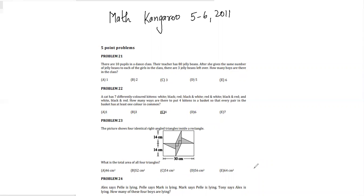Hello friends, today we will be doing Math Kangaroo Level 5 and 6, which is the Benjamin level, year 2011. We'll be doing questions number 21, 22, and 23. These are five-pointer problems, so let's start with 21.